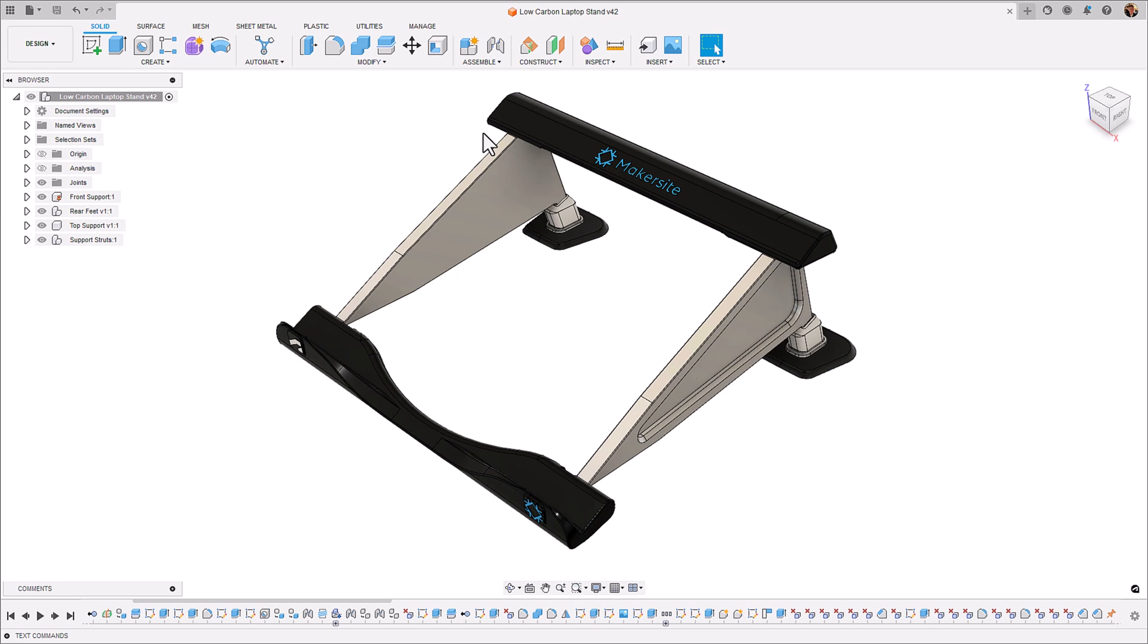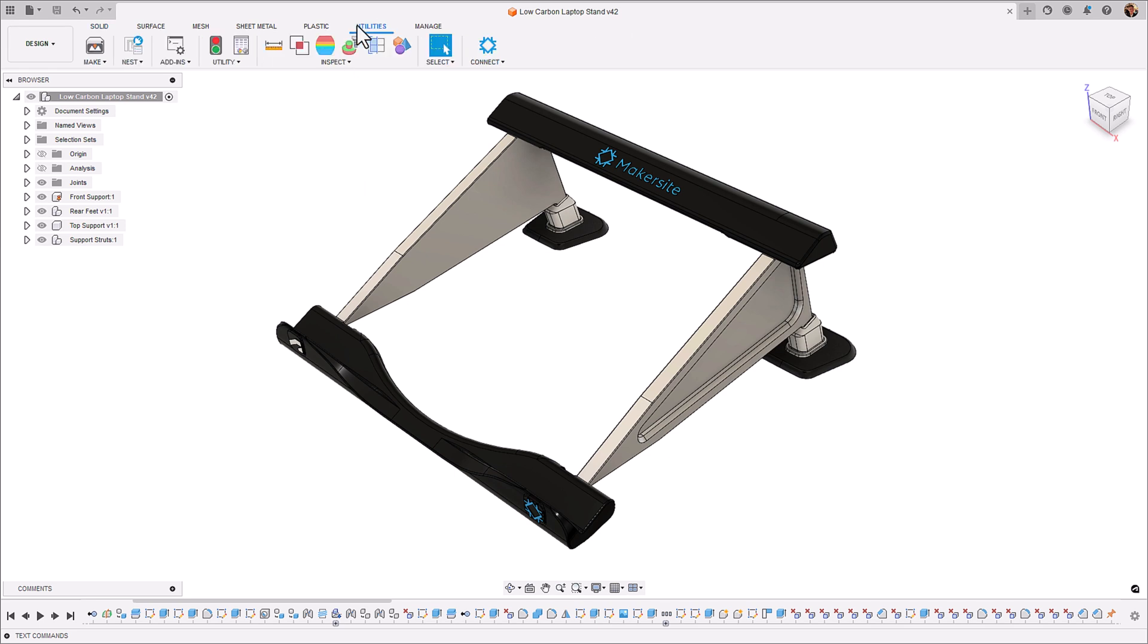Now we're in Fusion 360, we're going to look into how we can use Makersite to optimize the design of this laptop stand. Let's go into the utilities tab, click our connect Makersite button.